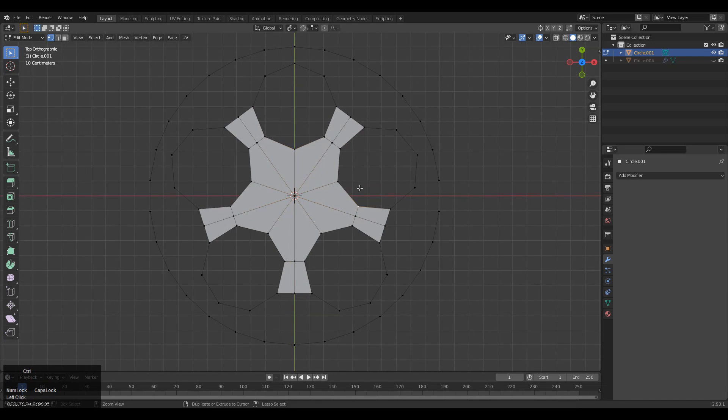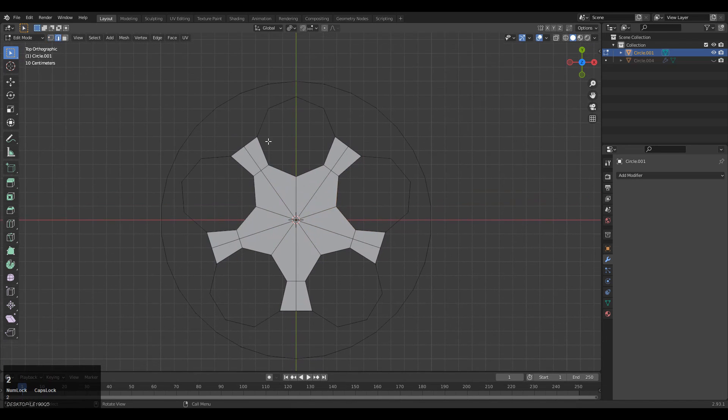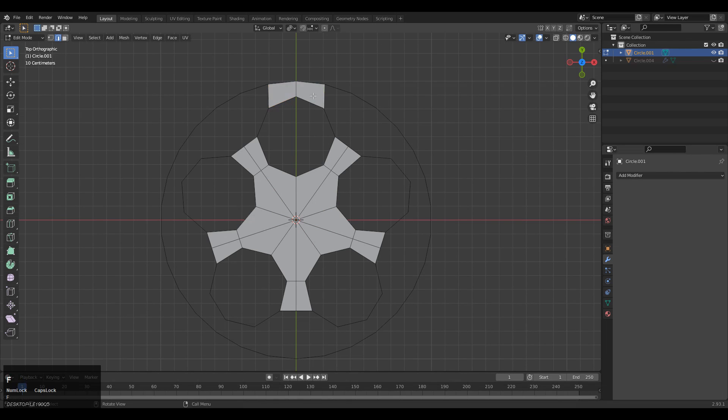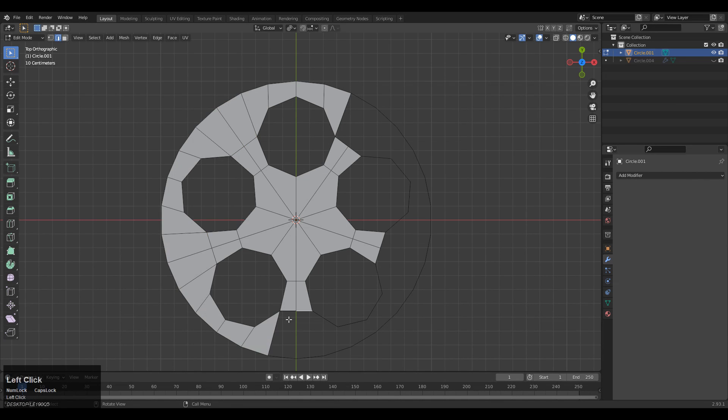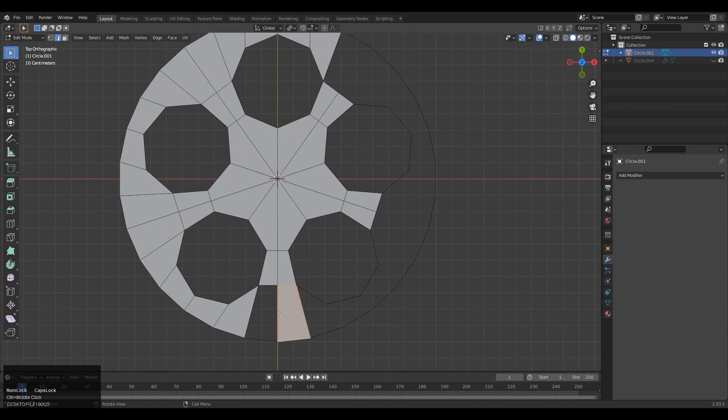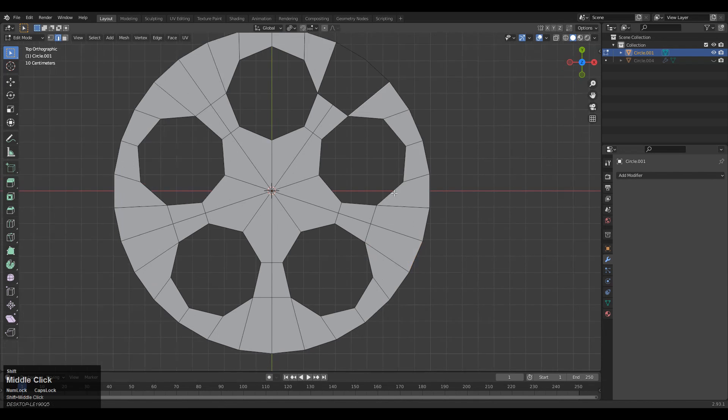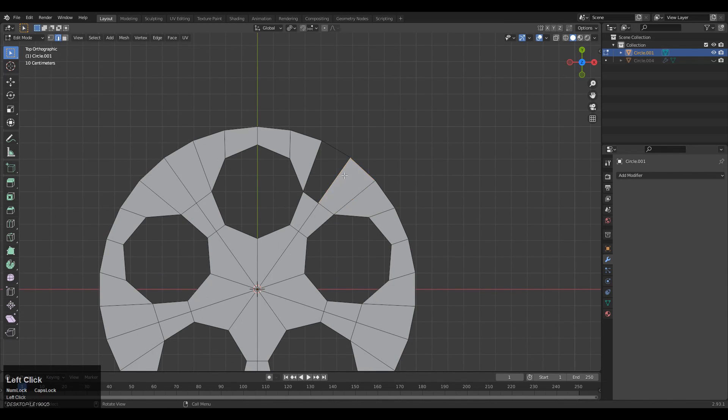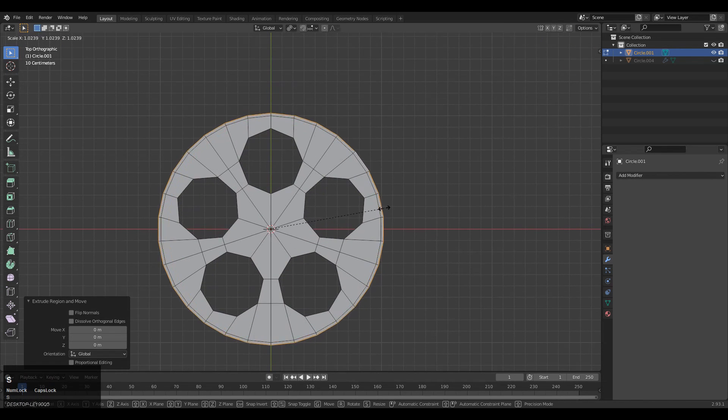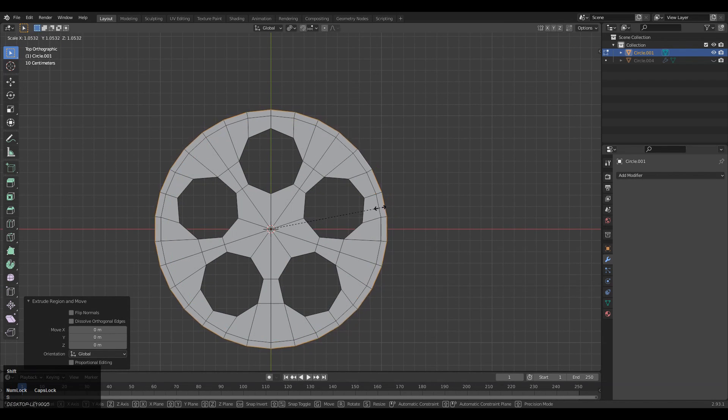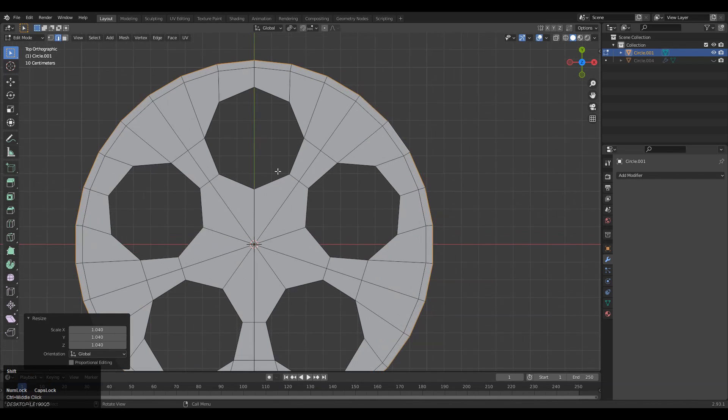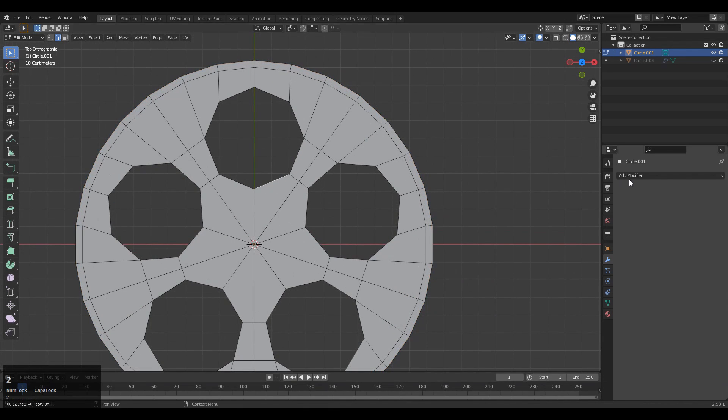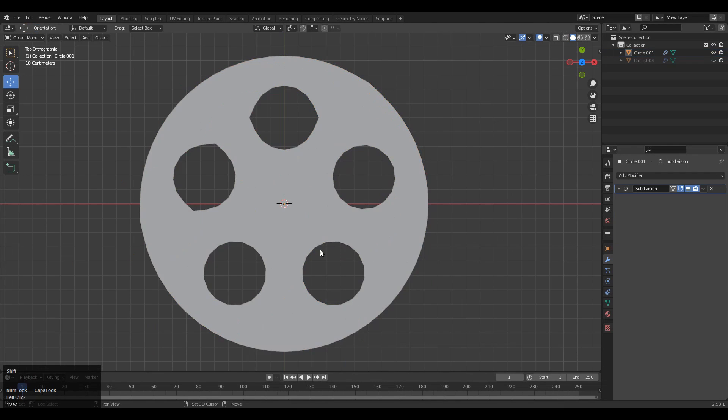Then you need to select these edges and press F to fill the gap. Simple—select the edges and fill the gaps. Then extrude that outer edge a little bit so we will get the face loop around that design. Then you need to add the subdivision surface modifier.